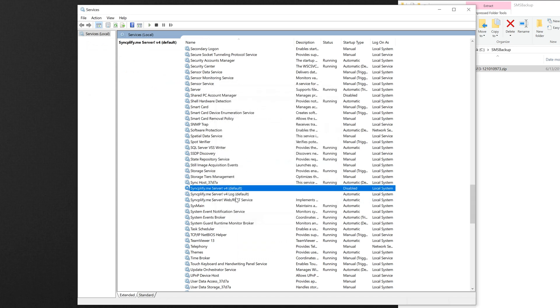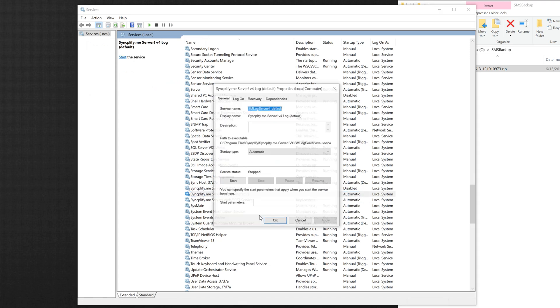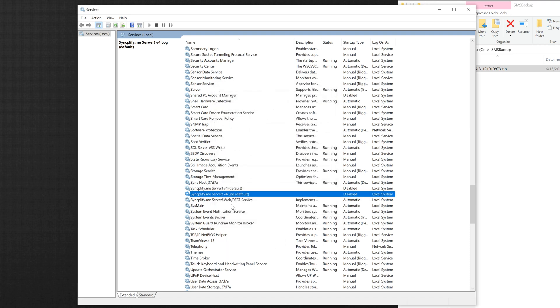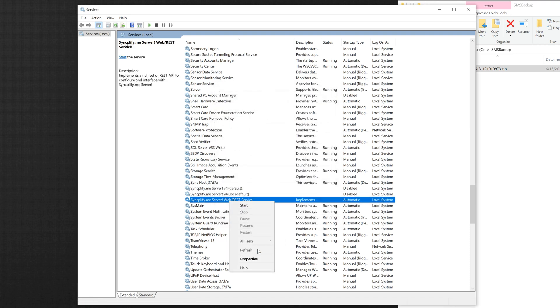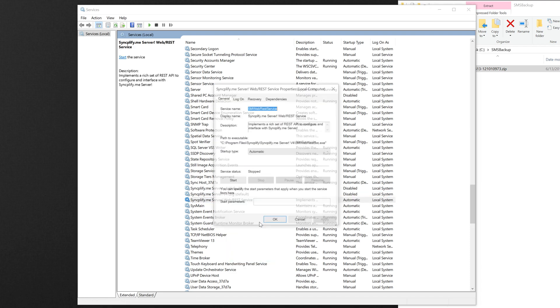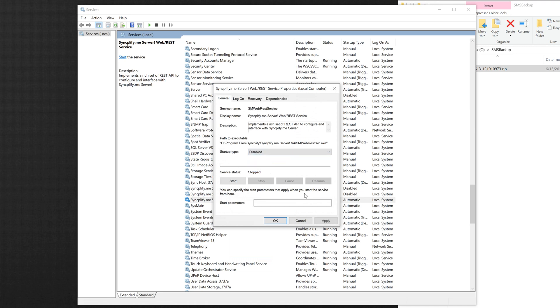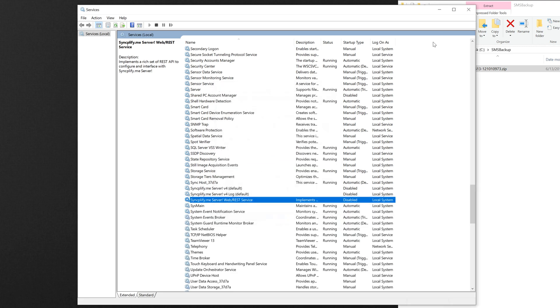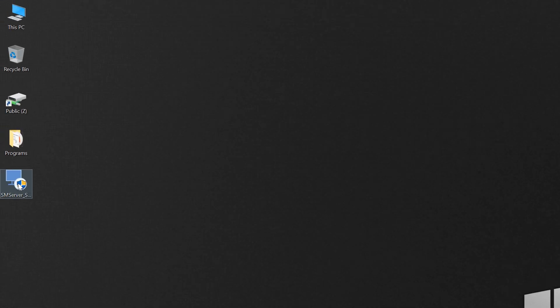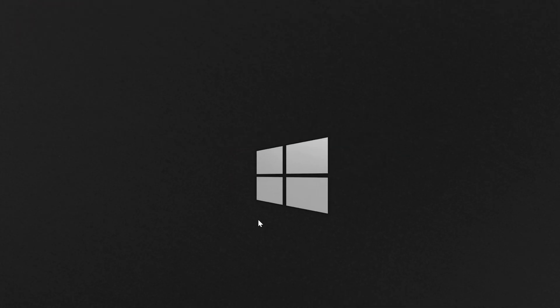Once the old version 4 system services are all stopped and disabled, the manual part of this upgrade is over, and everything else will be carried out automatically by the version 5 installer. So let's double-click on SyncplifyMe Server version 5 installer and go through the easy upgrade process.